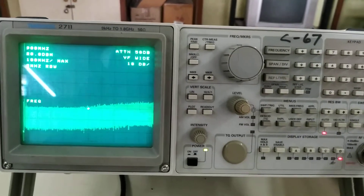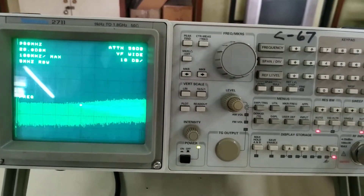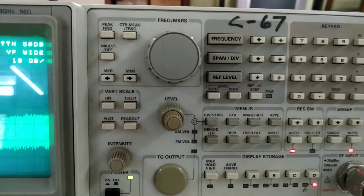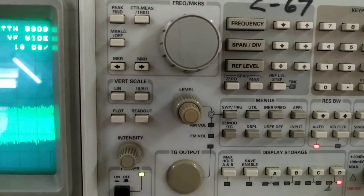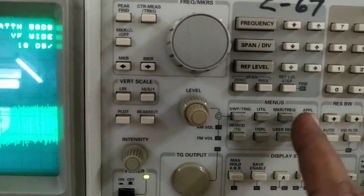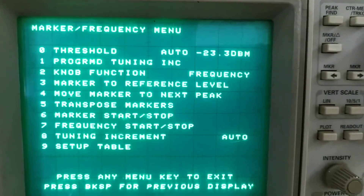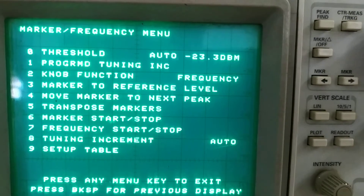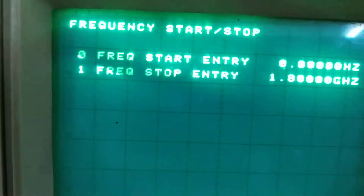Now we want to observe the spectrum, that means the frequency domain. For that purpose we will go to the menu. Within the menu we will consider the MKR FREQ button — that third button. This is the menu appearing there. Within this menu we will consider the seventh option, which is the frequency start/stop menu.